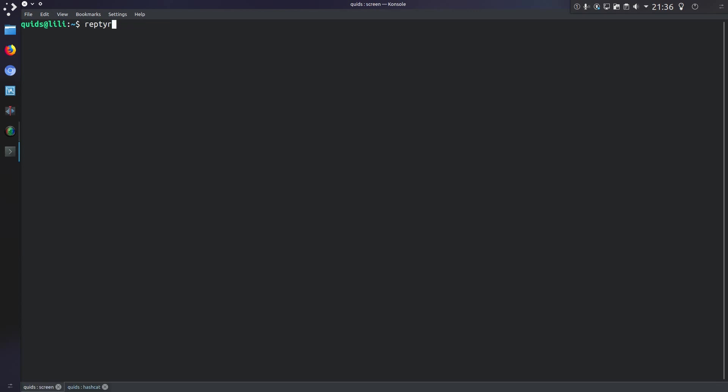So I'm going to use a program called reptyr. Now that's available in the standard Linux repositories for quite a few different distros, otherwise you're going to have to compile it from source if it is not available for your specific distro.